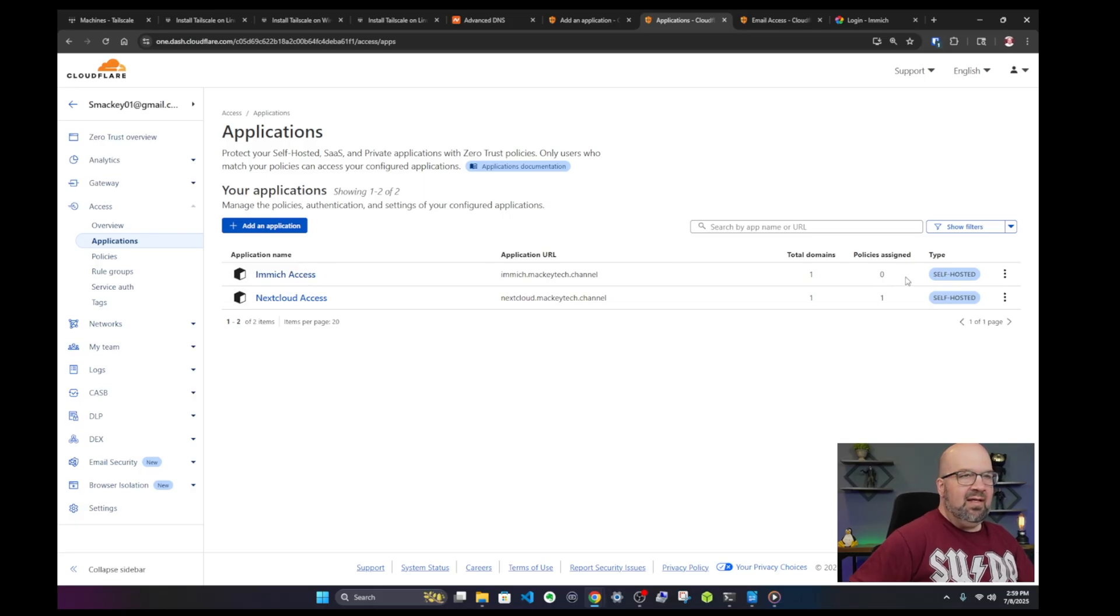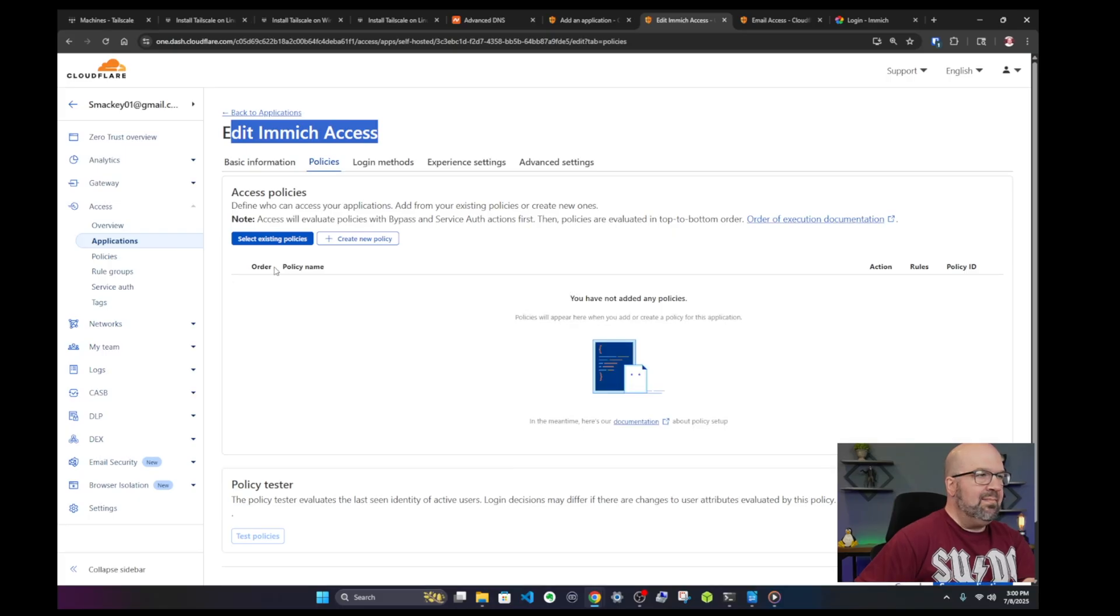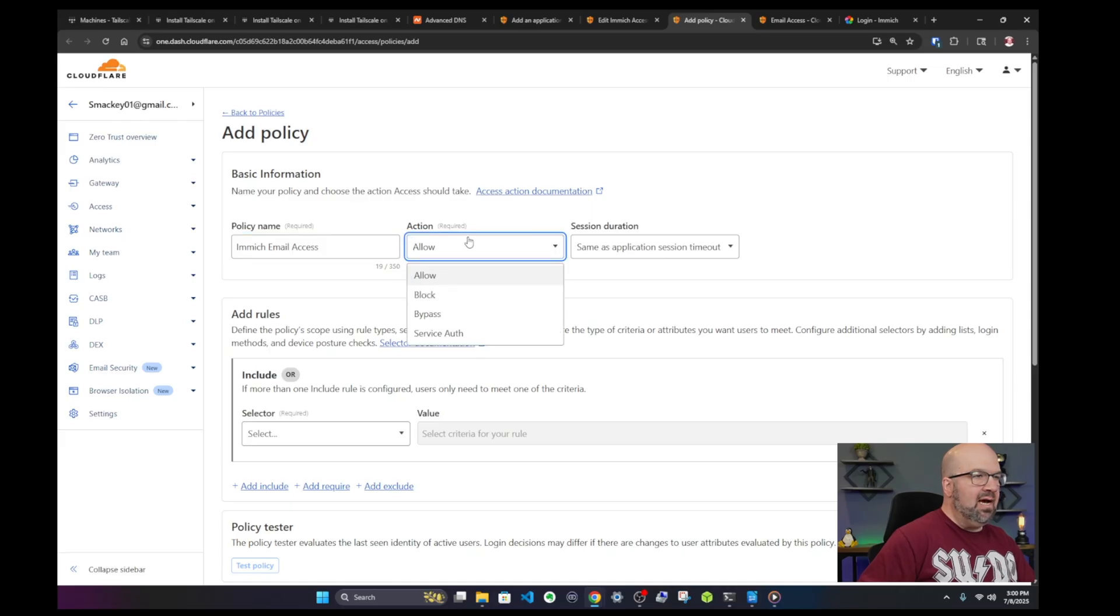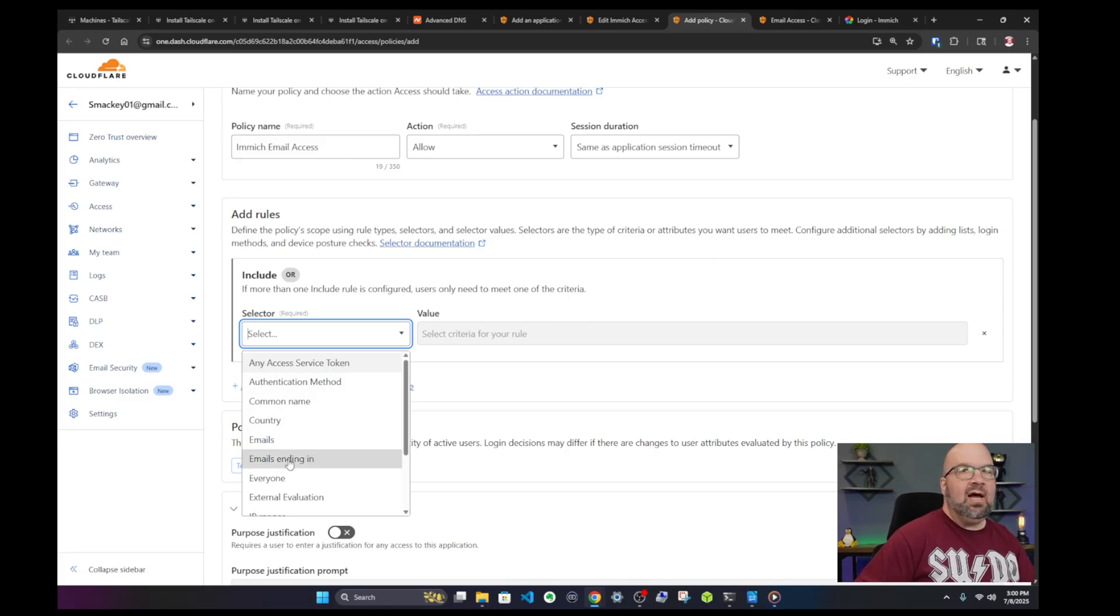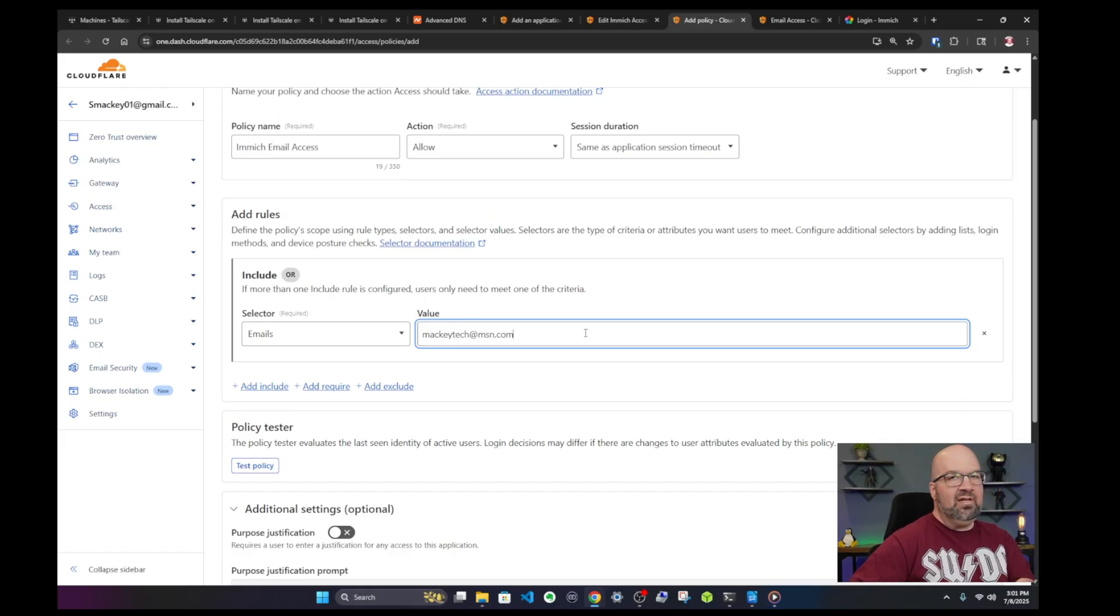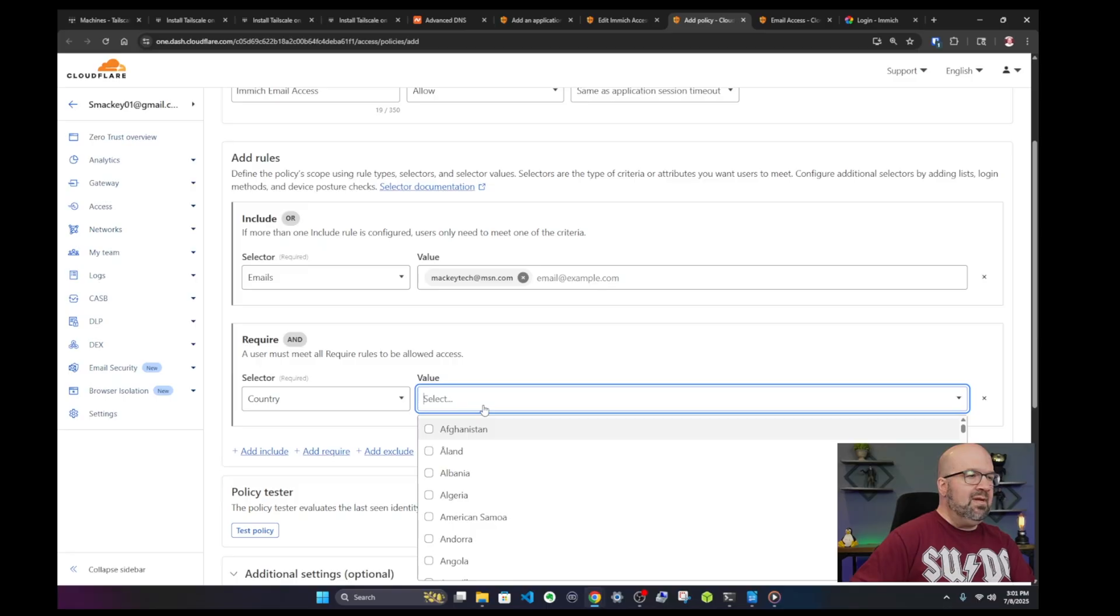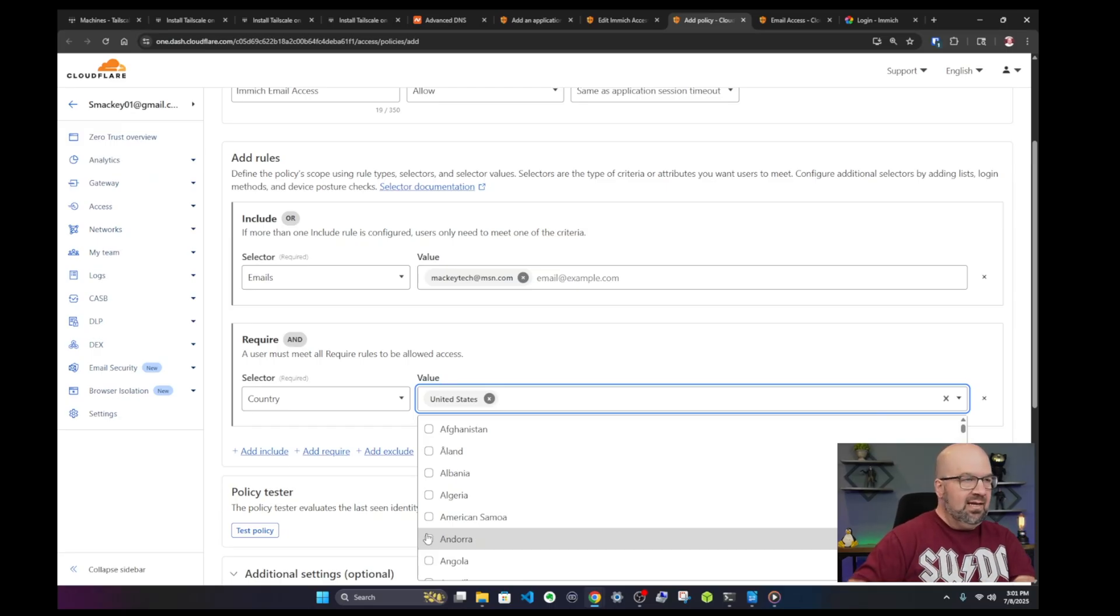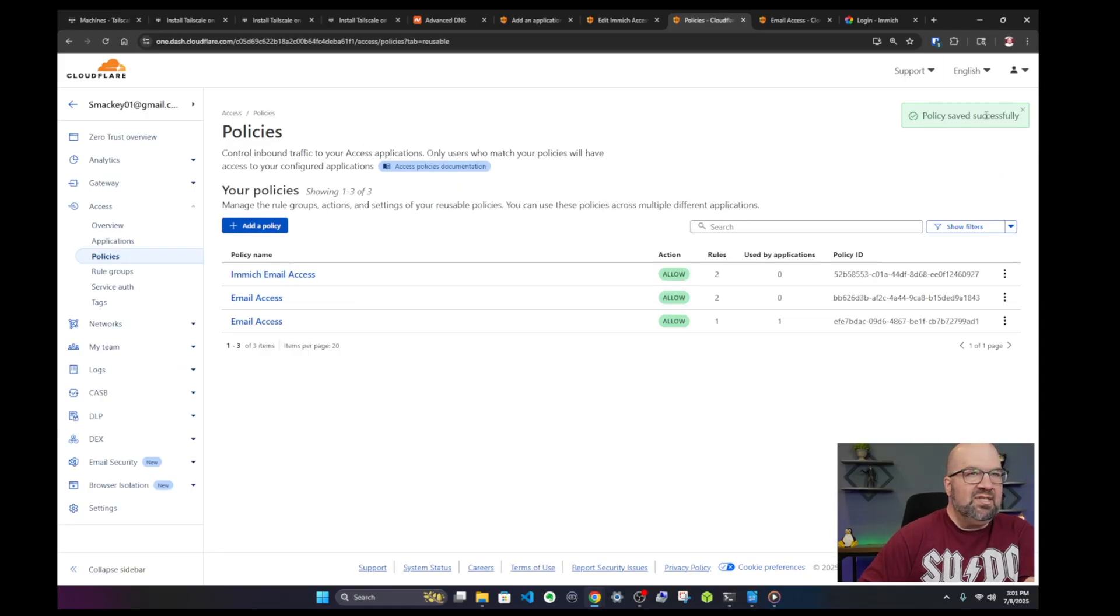And so here is the application that we just created, Immich Access. So we don't have any policies assigned yet where it says zero. So I'm going to click on this little three button here and click on edit. And then under edit Immich Access I'm going to click on policies and I'm going to say create new policy. And I'm going to say Immich email access. And then I want to make sure that the action is allow. We don't want block, just allow. And then we're going to add a couple rules. The first rule is going to be that you have to have a certain email address. And you can use whatever one you want. You can have emails ending in let's say Gmail or Hotmail. I'm going to say emails. So we'll say mackitech at msn.com. It's not a real email address. And then we'll say add require. So requirement means that you have to have this also. We'll go down to country as an example. And I'm going to say you have to be in the United States when you're accessing this website. So if you're hanging out in South Korea even if you have the correct email address you're not getting in unless you have a really fancy VPN service.